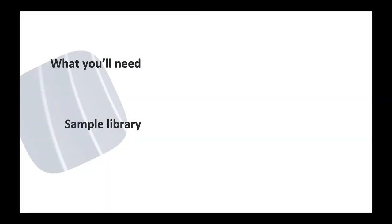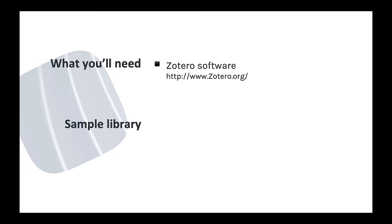If you want to follow along with me as I demonstrate things, you just need a copy of Zotero's desktop software, which is available for Windows, Mac, and Linux. You should also have access to the internet.